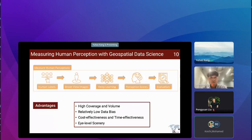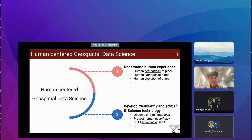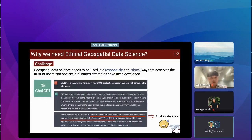To summarize, the computational workflow to measure human perceptions has several advantages: high coverage and volume, relatively low data bias, cost effectiveness, time effectiveness, and — most importantly — eye-level scenery that reflects human-level perception. Moving to the second mission of developing trustworthy and ethical GIS technology: geospatial data science needs to be used in a responsible and ethical way that deserves the trust of users and society, but so far limited strategies have been developed. For example, ChatGPT can generate literature reviews with fake references — one form of unethical AI use.